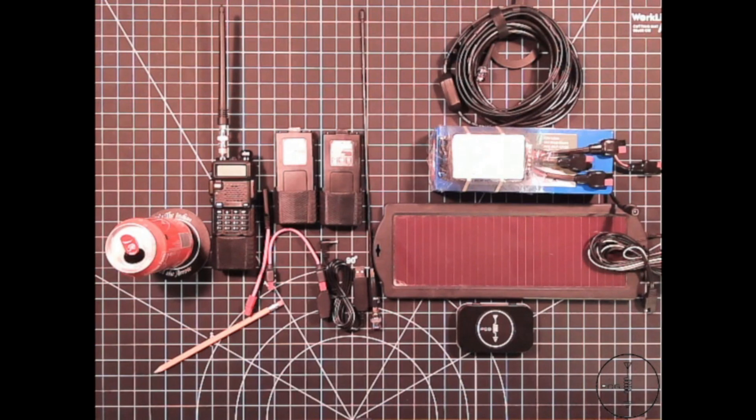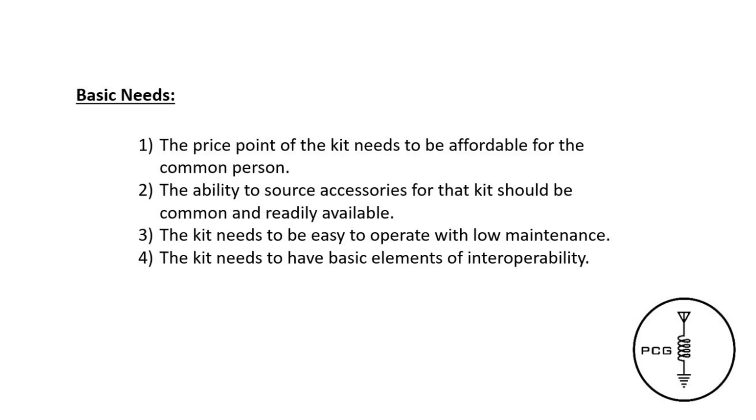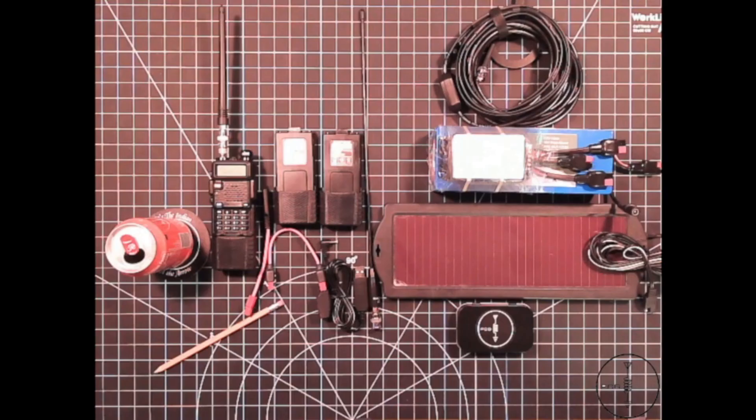Instead of searching for a radio that can do it all, I think it's more appropriate to determine what kind of kit one can assemble that addresses the following: the price point needs to be affordable for the common person, the ability to source accessories should be common and readily available, the kit needs to be easy to operate with low maintenance, and it needs to have basic elements of interoperability.